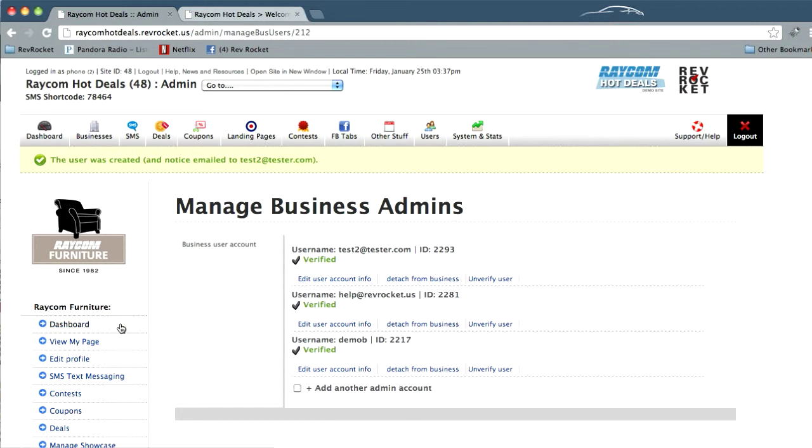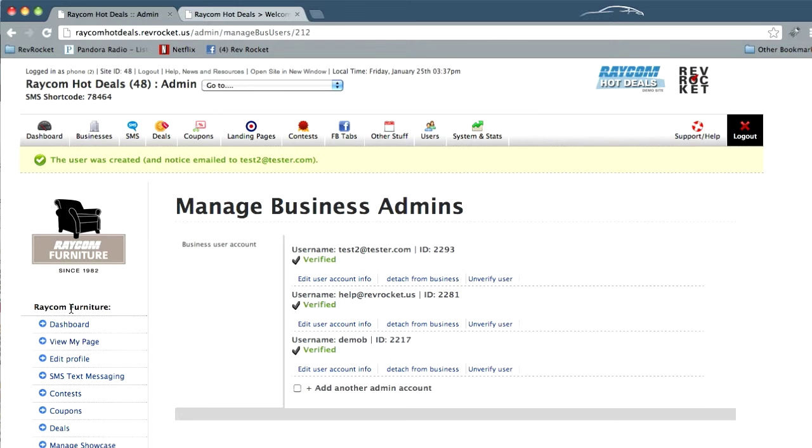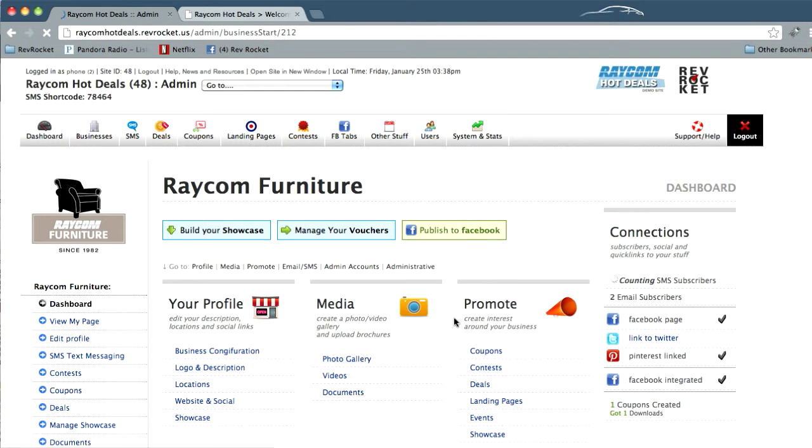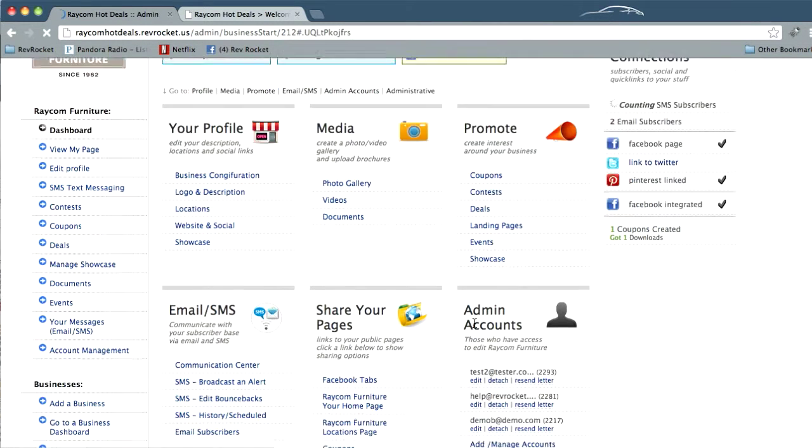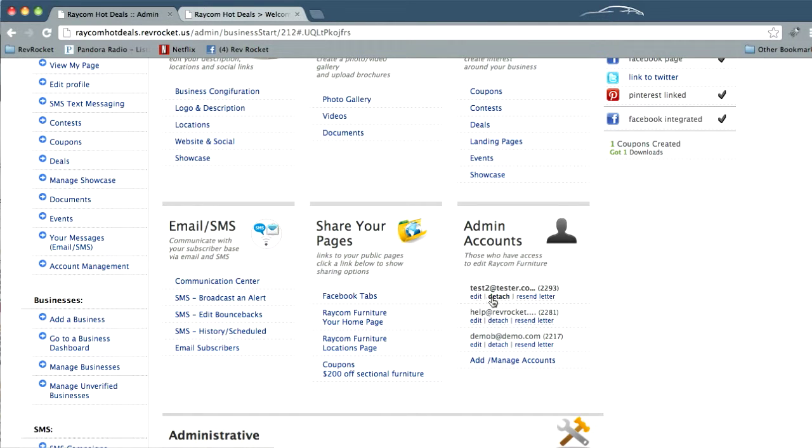Let's take another look at other things we can do. Let's go back to the dashboard. That would be the businesses dashboard. And we'll see under admin accounts, our new account here. We can choose to edit the user if we want, detach the user from the account or resend the admin letter.